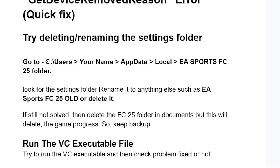The path is C:\Users\[username]\AppData\Local, and then you'll see the EA Sports FC25 folder. Look for the settings folder and rename it to anything else, such as 'EA Sports FC25 Old', or simply delete it. Try to rename it first and then try to launch the game. If it fails, just delete it.